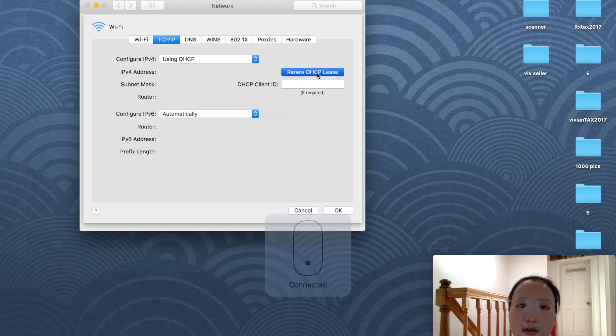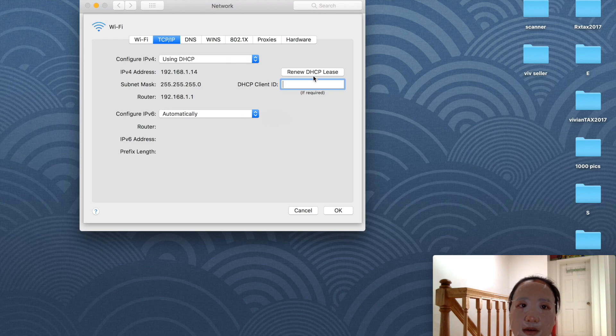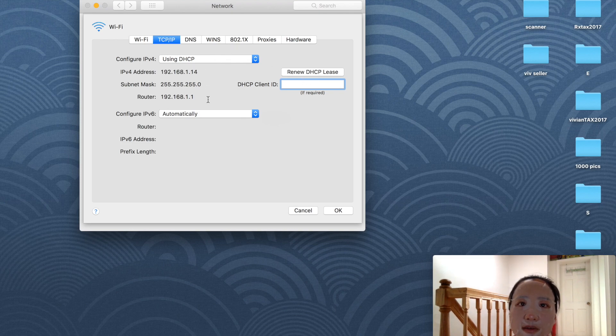I'm also going to hit Renew DHCP Lease. Now these are renewed and all of a sudden it works.